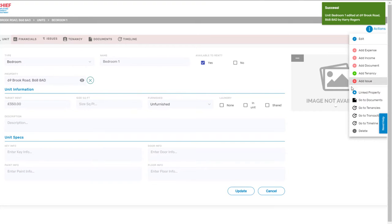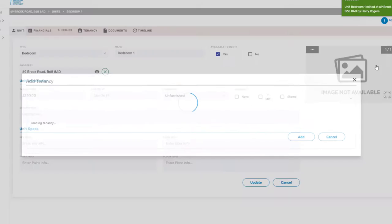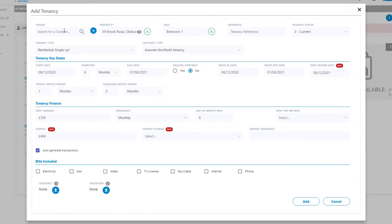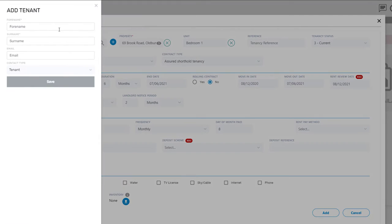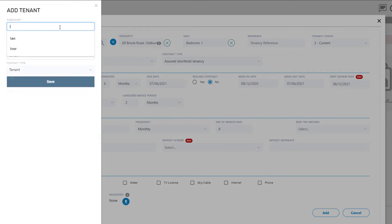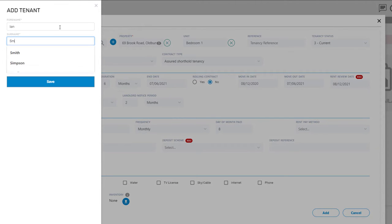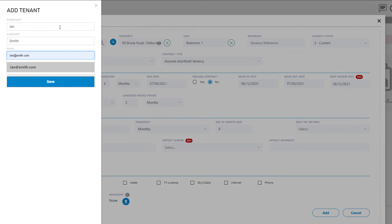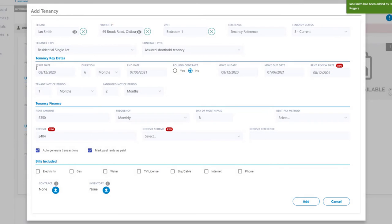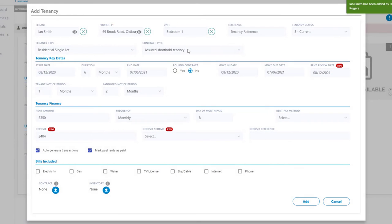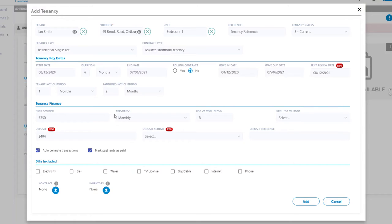From the actions button on the right hand side you can add a tenant. You can add the length of tenancy, their rental amounts, and even their preferred payment method.